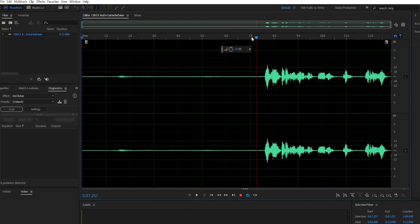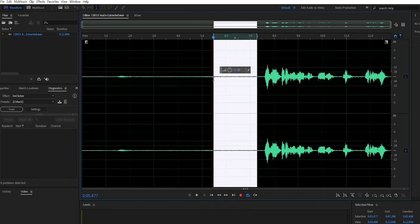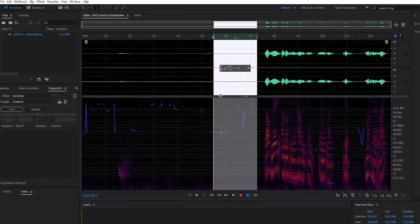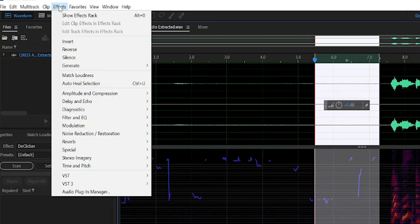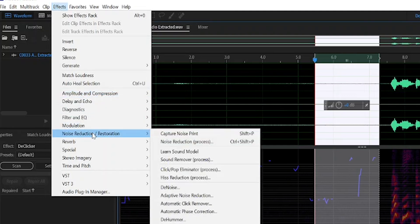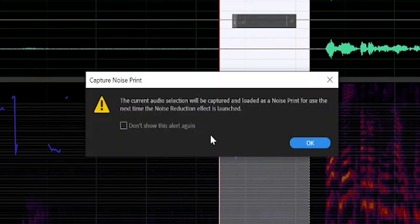we need to select a small piece of noise — just two or three seconds is perfect. If you drag this up, you will see all the noise. Now we need to capture the noise print. You can do that by pressing Shift+P, or go to Effects, then Noise Reduction, and click 'Capture Noise Print'. Click OK.